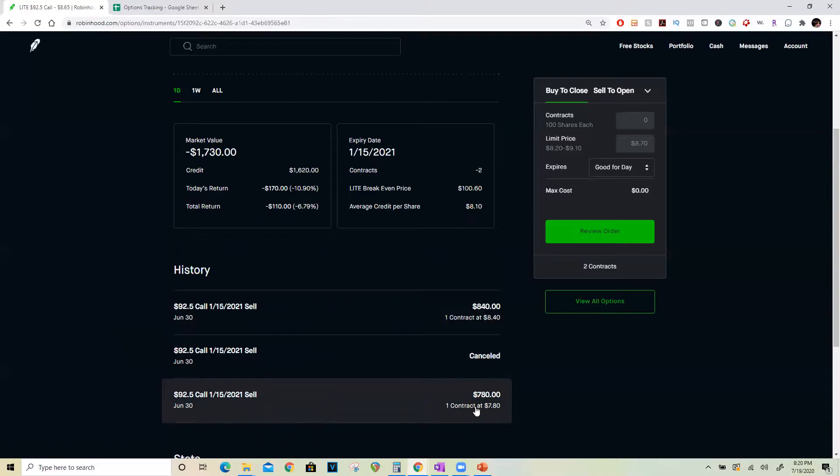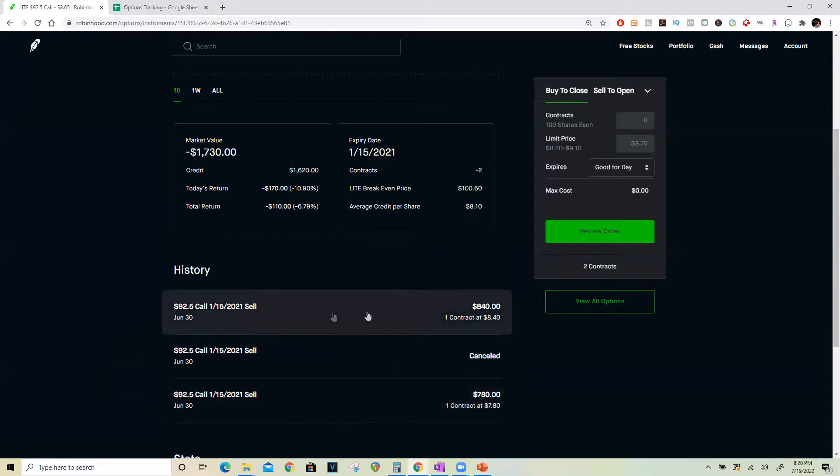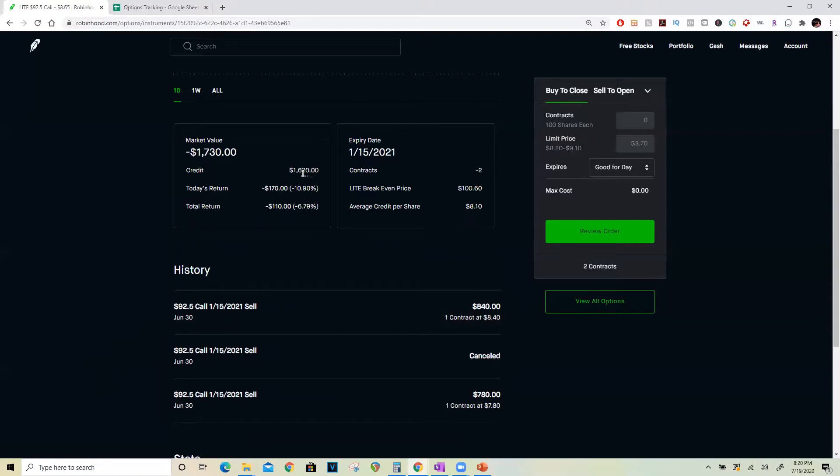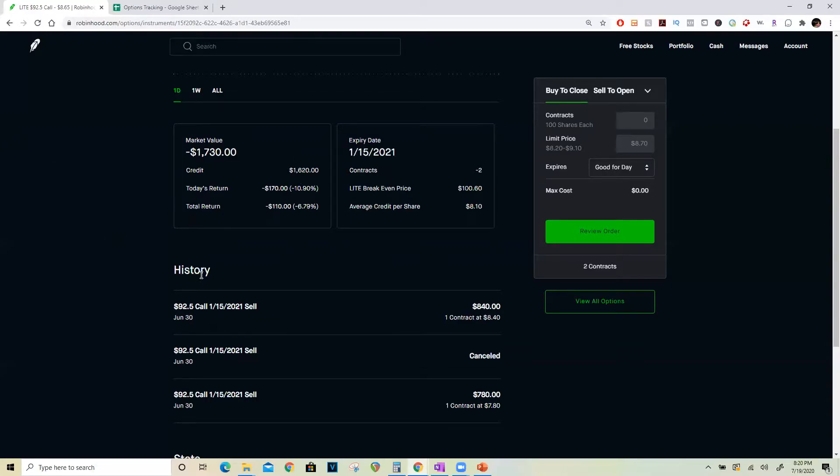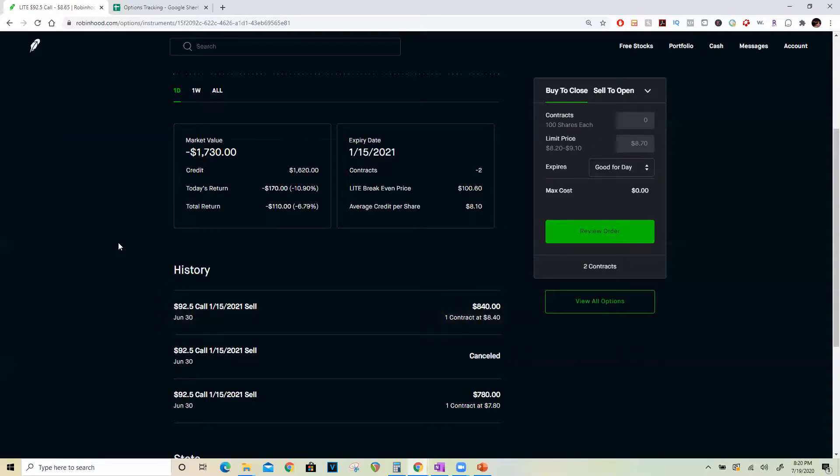On the same day I actually sold just one call first for $780, waited for it to appreciate a little more, and sold another call for $840, and that's how I got a total credit of $1,620. Since I paid only $1,340 for the $90 calls and got a credit of $1,620 for the $92.50 calls, I've already locked in a profit of $280.